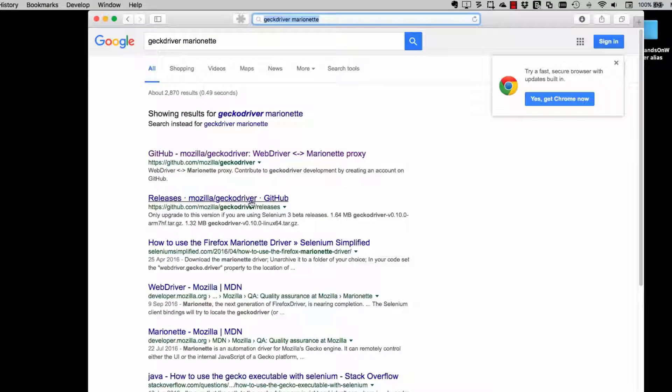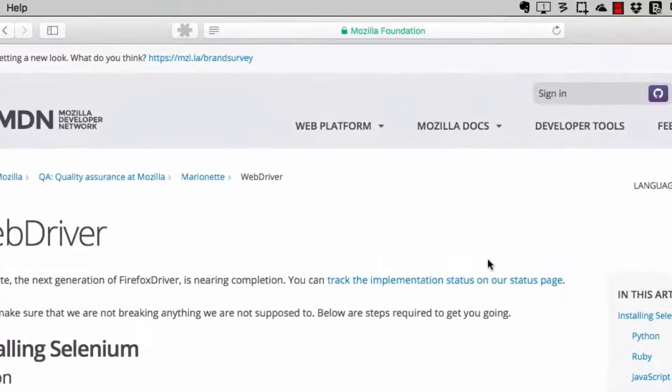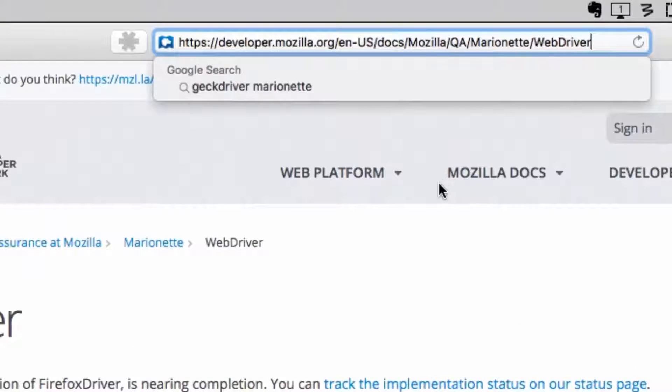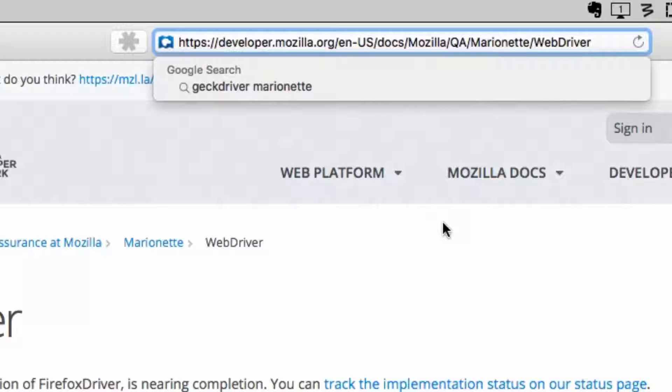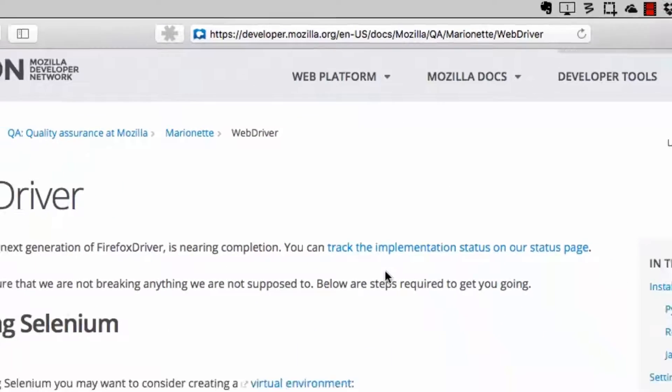Now if I had downloaded version 45, the extended support version, I wouldn't need to download GeckoDriver. I've downloaded the most up-to-date version of Firefox. So that means I need to download the Mozilla GeckoDriver, the marionette GeckoDriver.